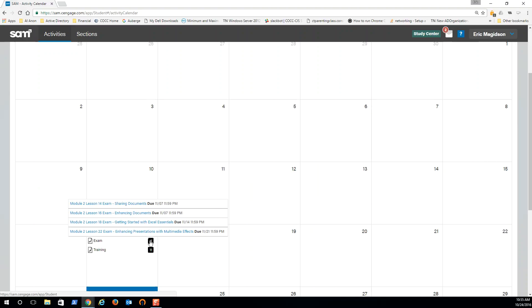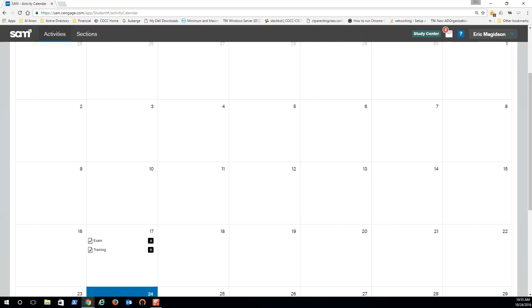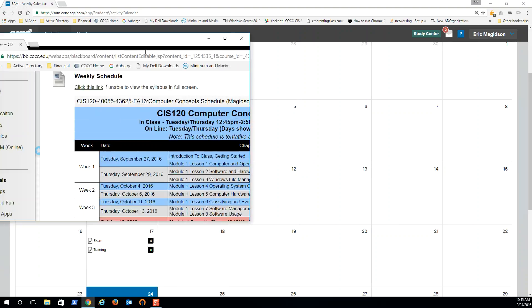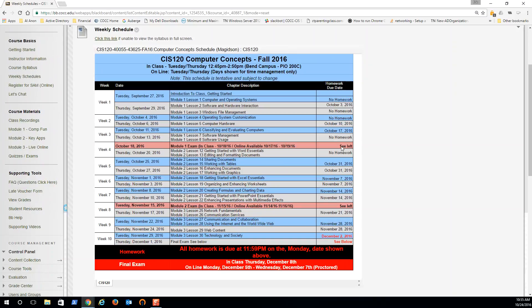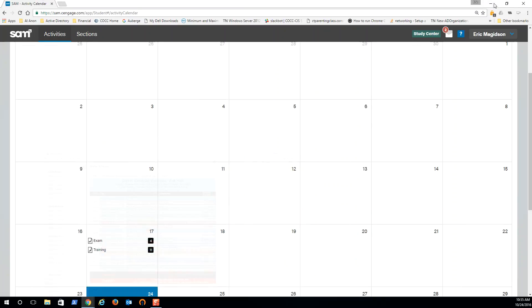The due dates however are extended one week additional from the due date, and the reason for this is if somebody decides to do the homework late and utilize that late voucher, I don't have to go in for four or five students and reset these dates. So make sure you follow the due dates on this right here - these are the due dates of when things are due.